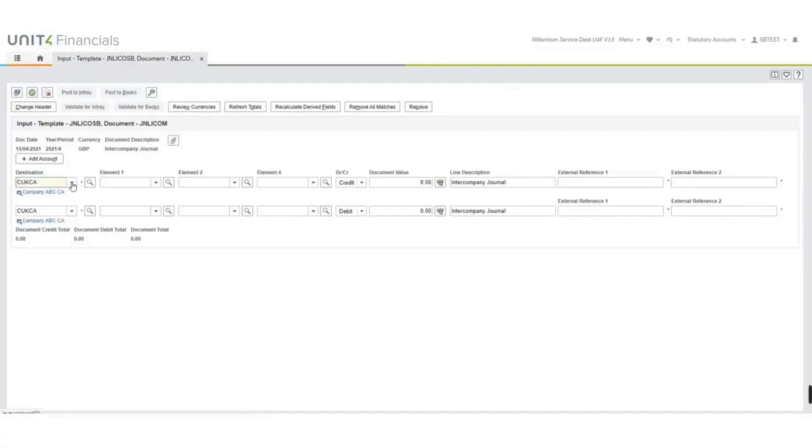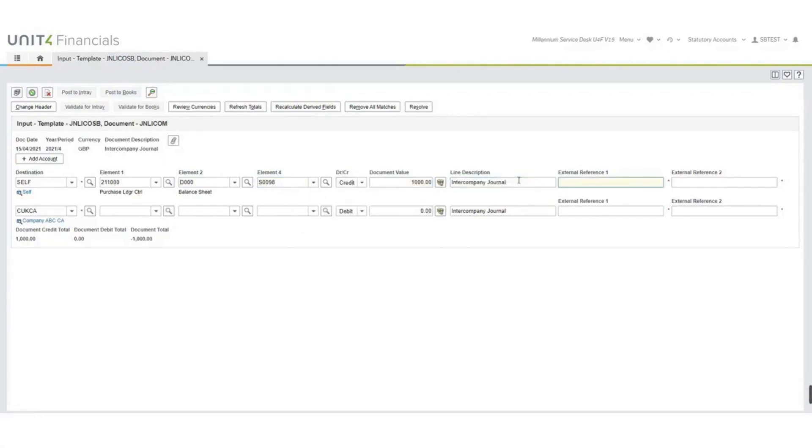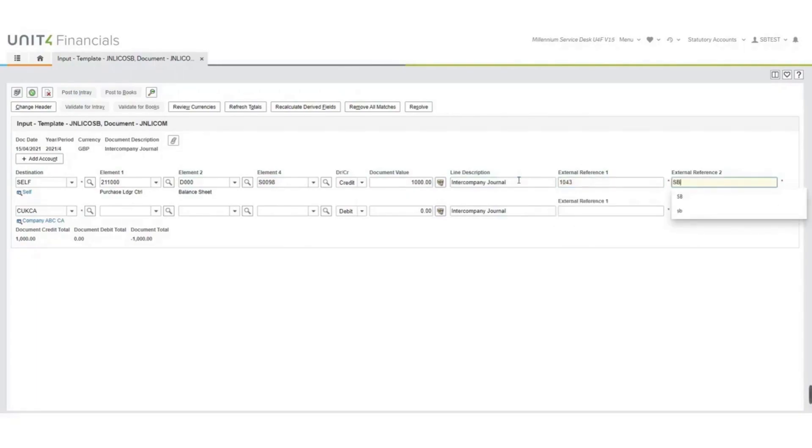The first line of the journal I'm going to change the destination to self. Self is the sending company, and we will complete the rest of the account string. You will see that the line description has come down from the header, and we will type in a reference. And we'll use my initials as the external reference too.